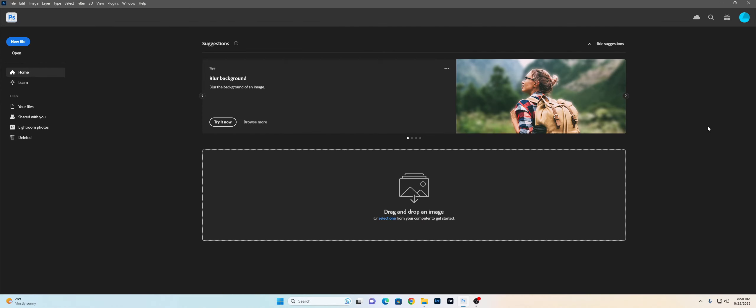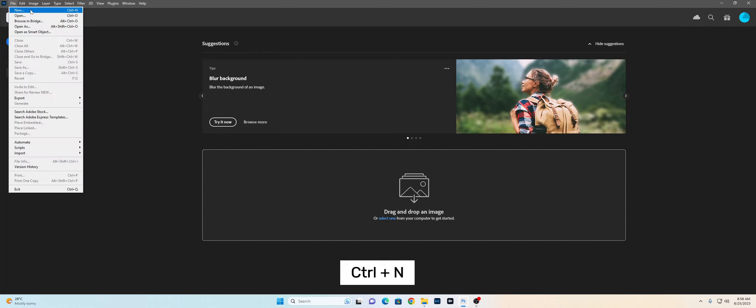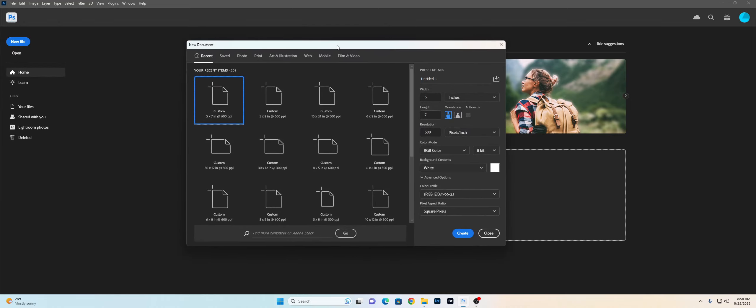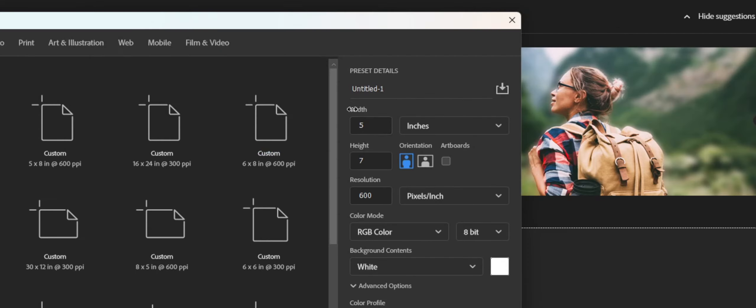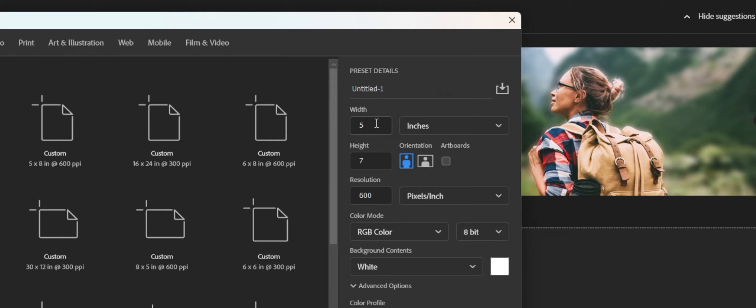If you want to design a thank you card, you can use a new command. You can use a shortcut to create a new document.